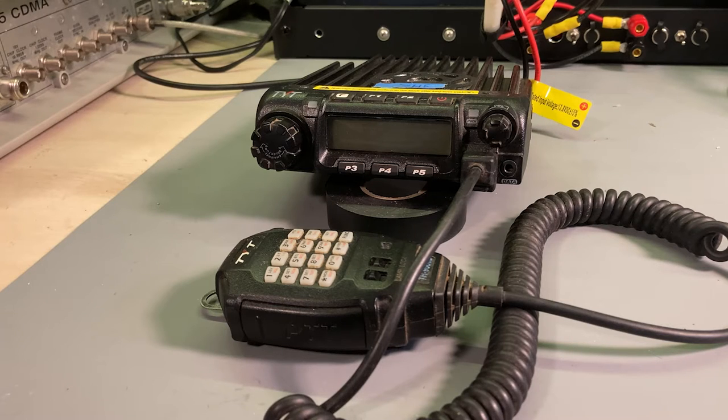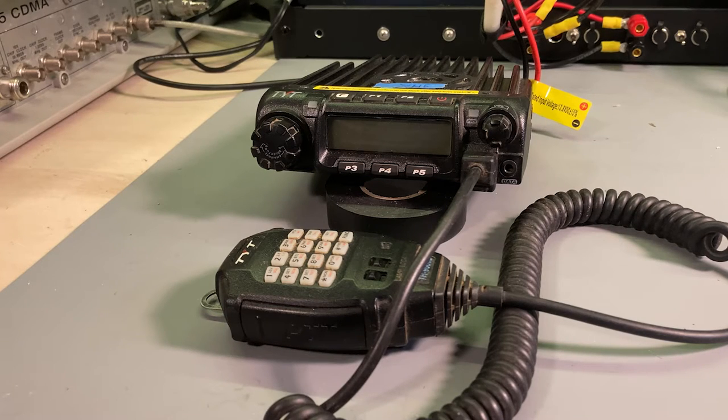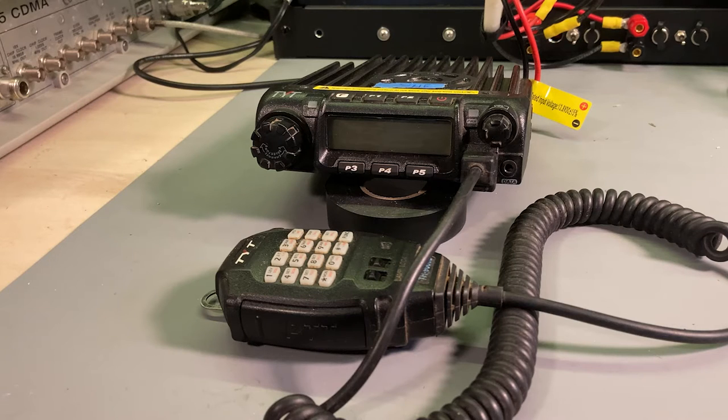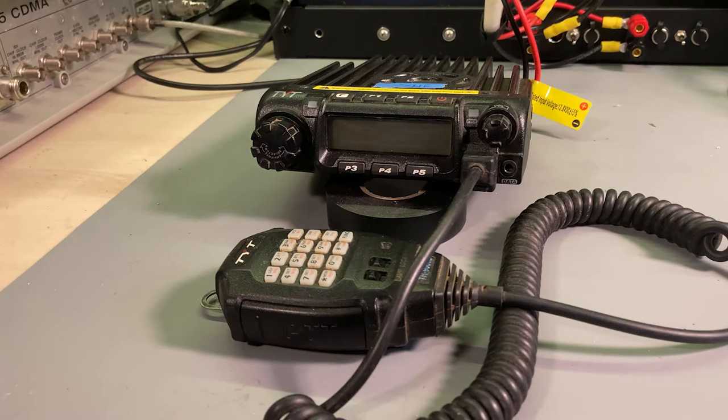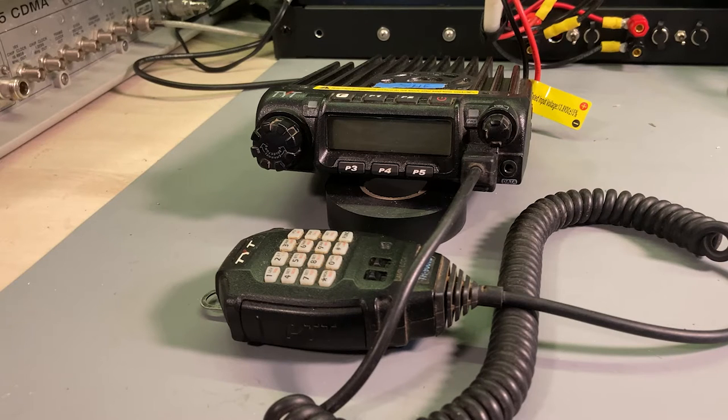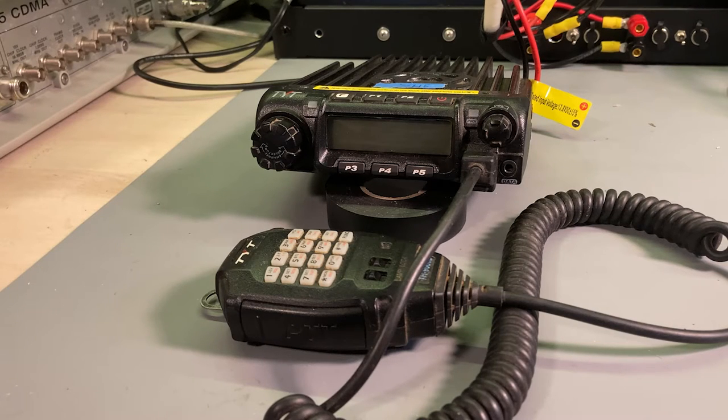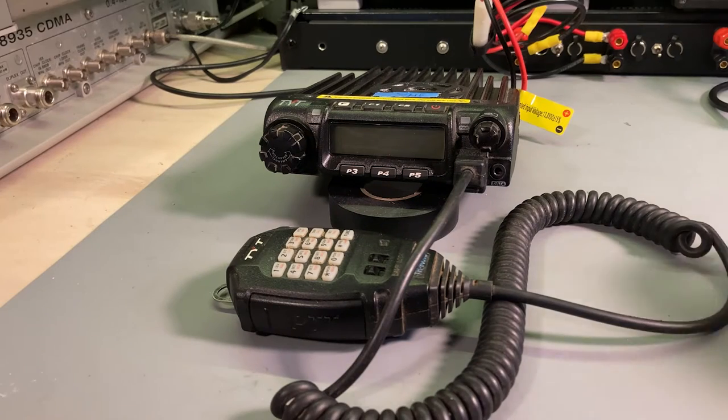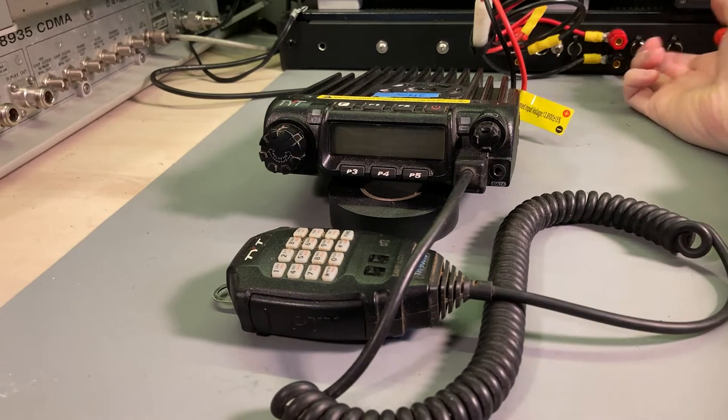These are actually not bad radios. The first ever ham radio I owned was a TH-9000D, actually identical to this one, and that thing worked perfectly fine for several years until I started acquiring more and more Motorola gear. These are decidedly simple radios.